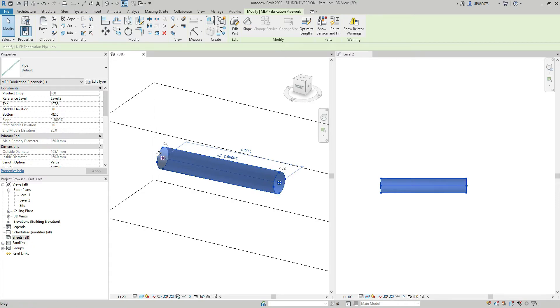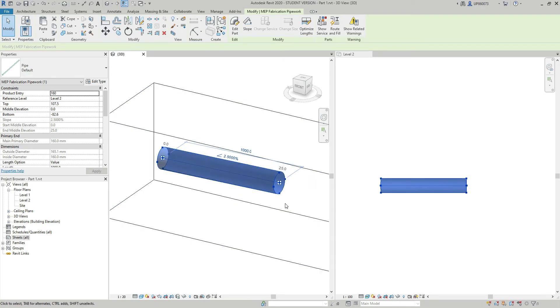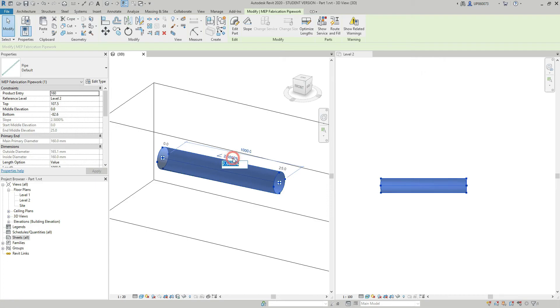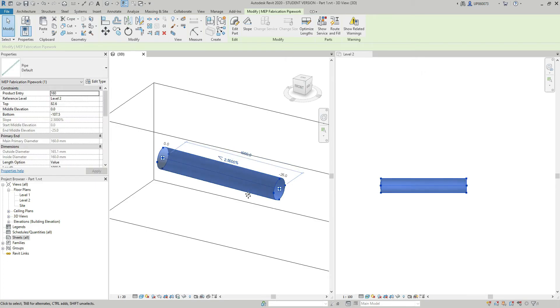So as I said, this end stays fixed and this end has gone up. But if I want to make it negative, I can literally type like minus 1 to 40. I'm going to make it flat for now.